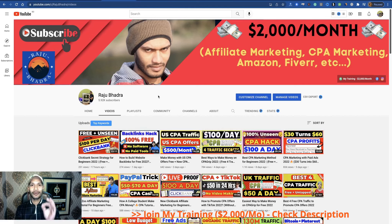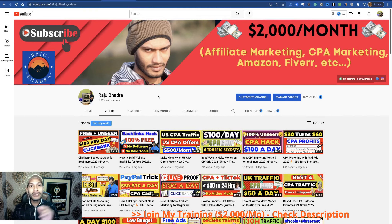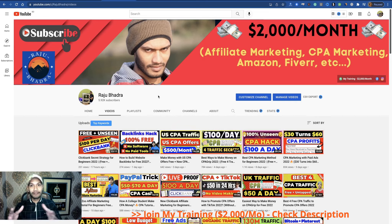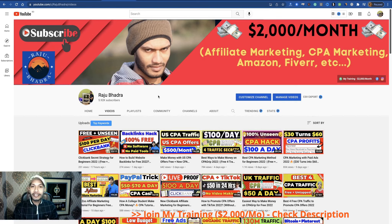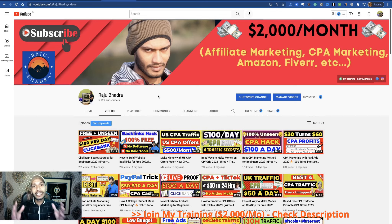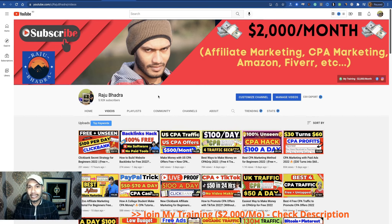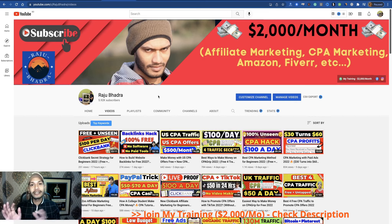Hello everyone, welcome back to my YouTube channel and welcome to this brand new CPA marketing tutorial. In this tutorial, I'm going to show you a new traffic system to promote CPA offers — a step-by-step guide. If you're really struggling to generate CPA traffic, complete this tutorial. It's 100% free and 100% beginner friendly. You don't need to build any website, make any videos, run any paid ad campaigns, or do any social media marketing.